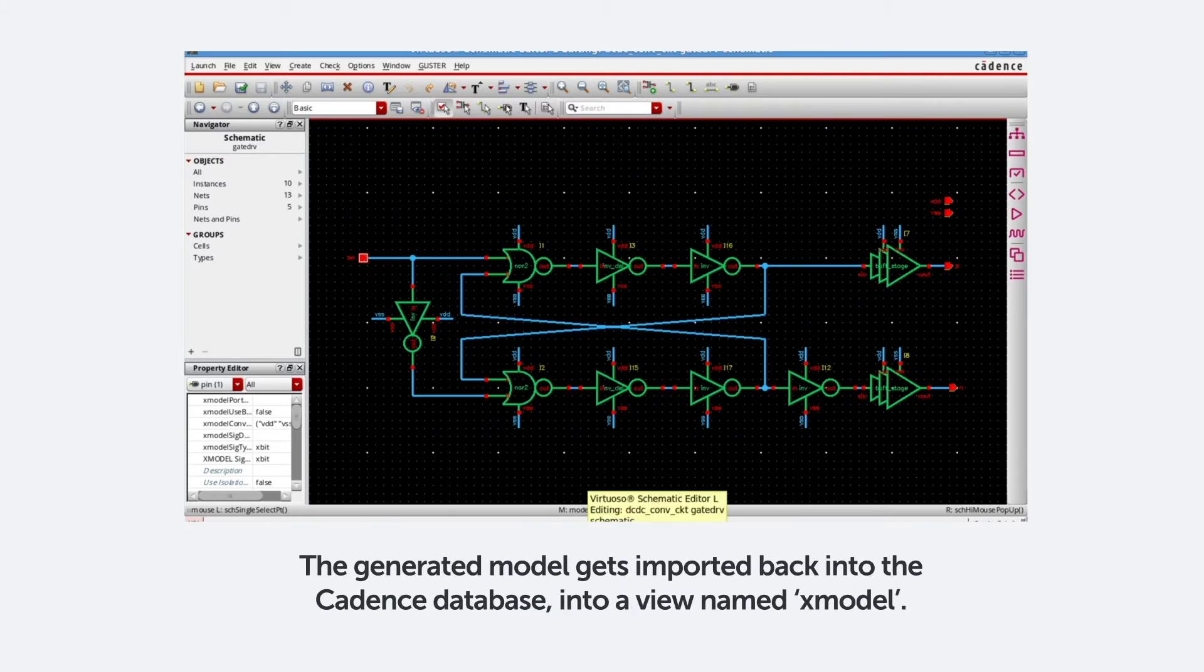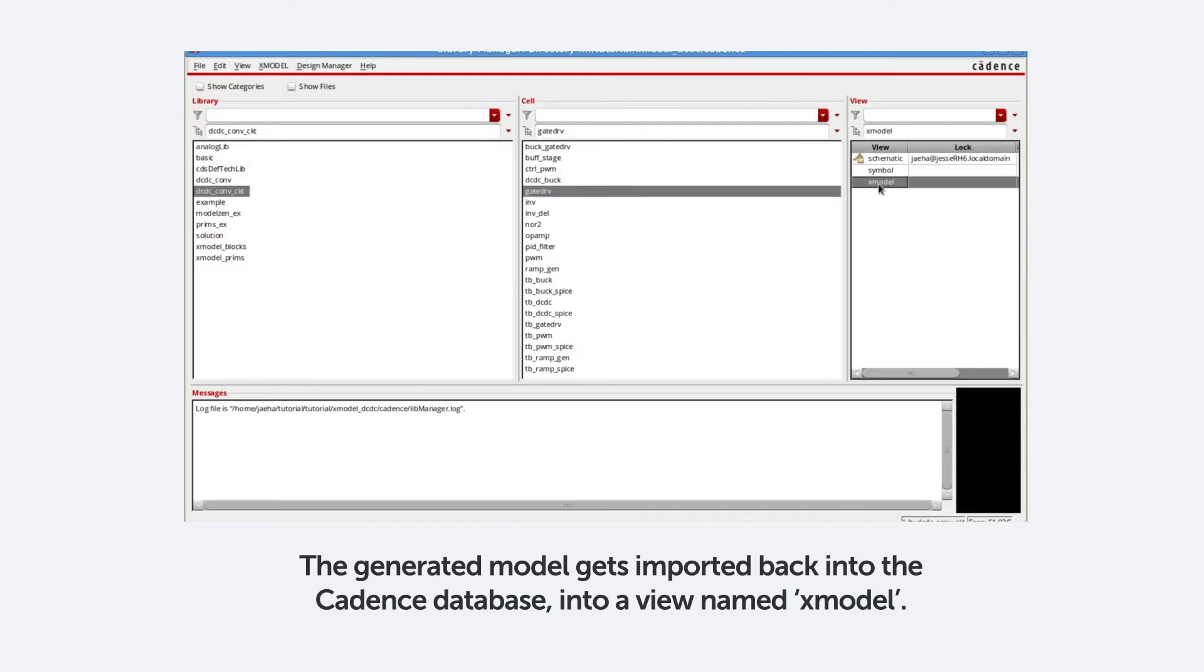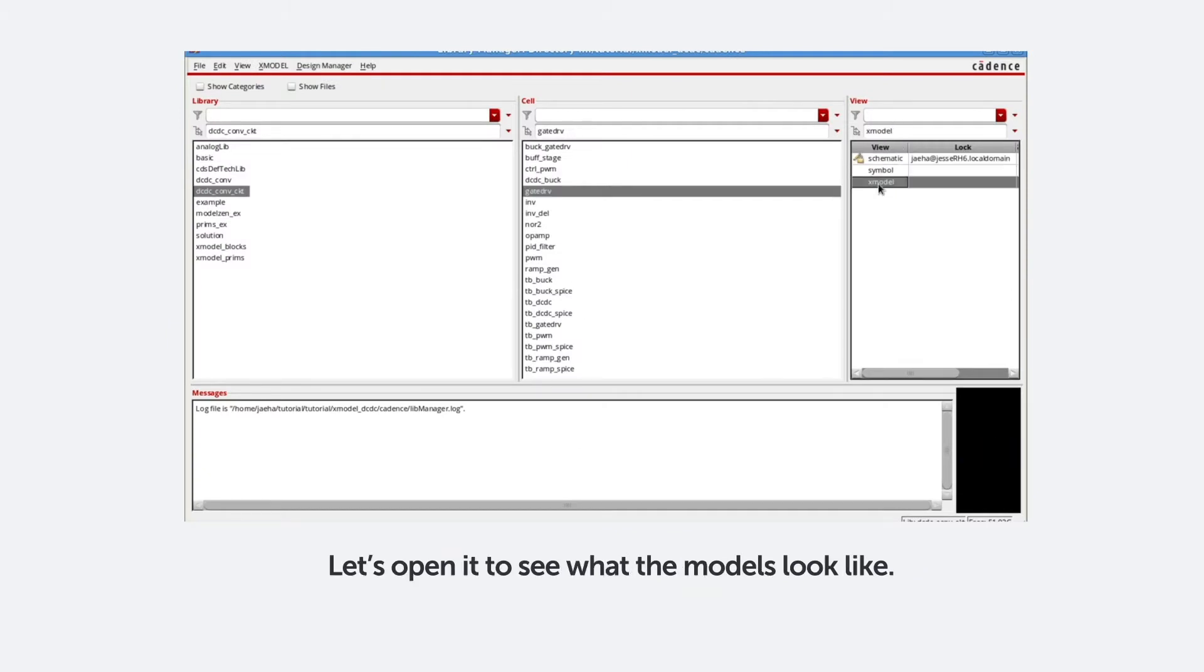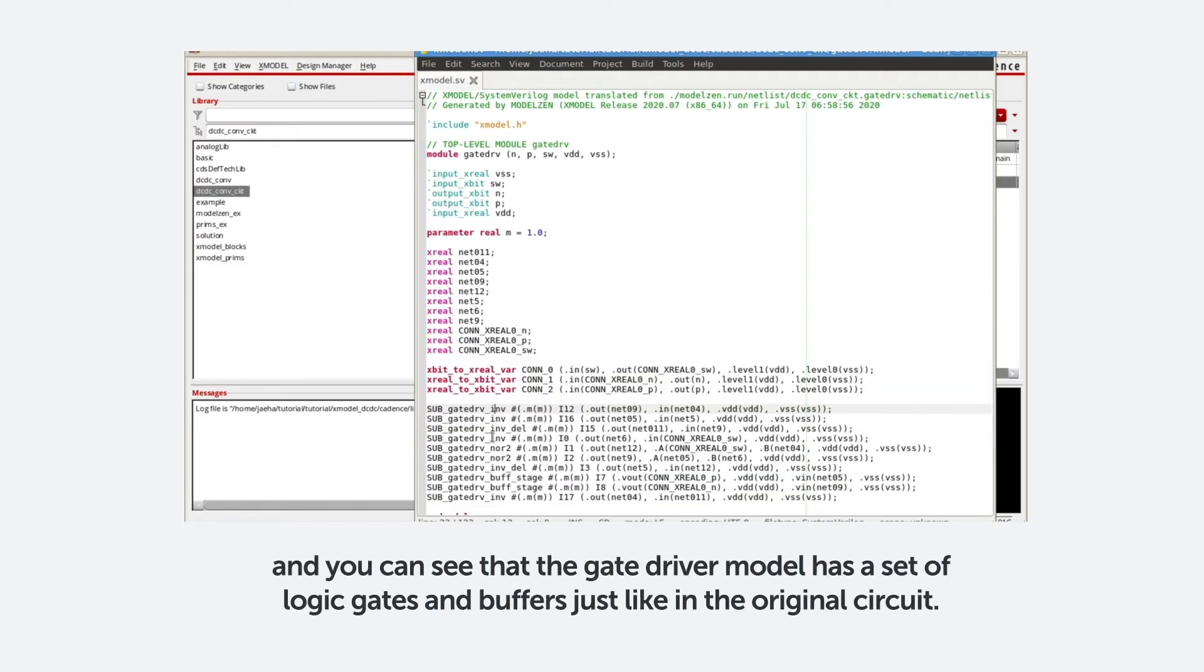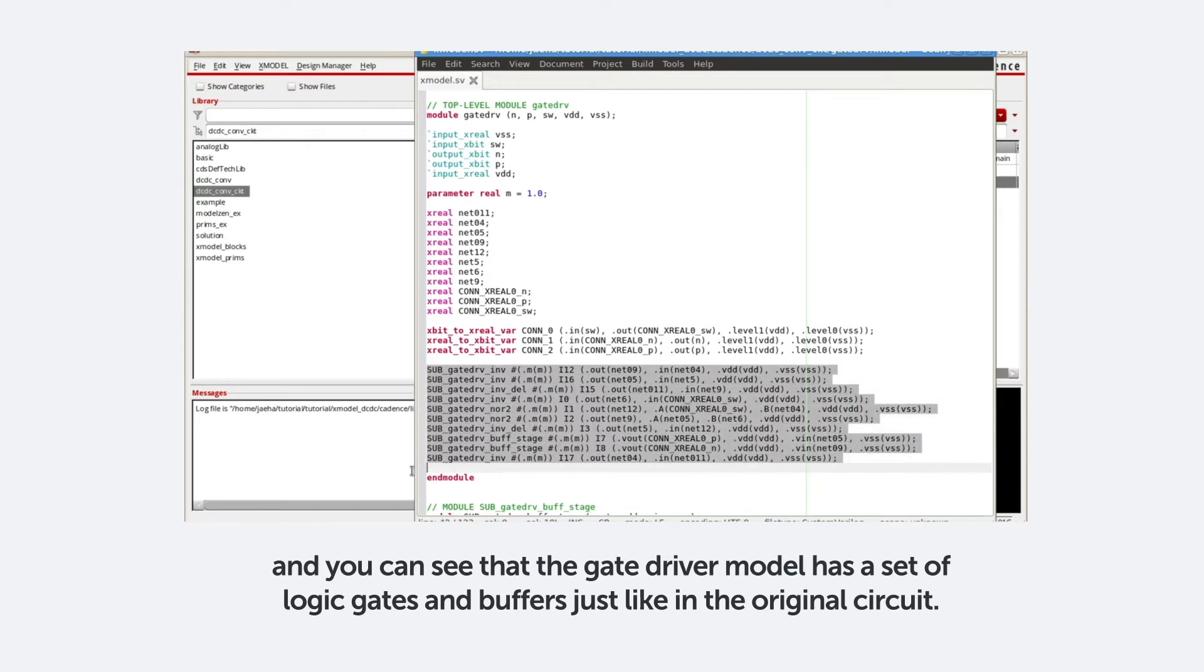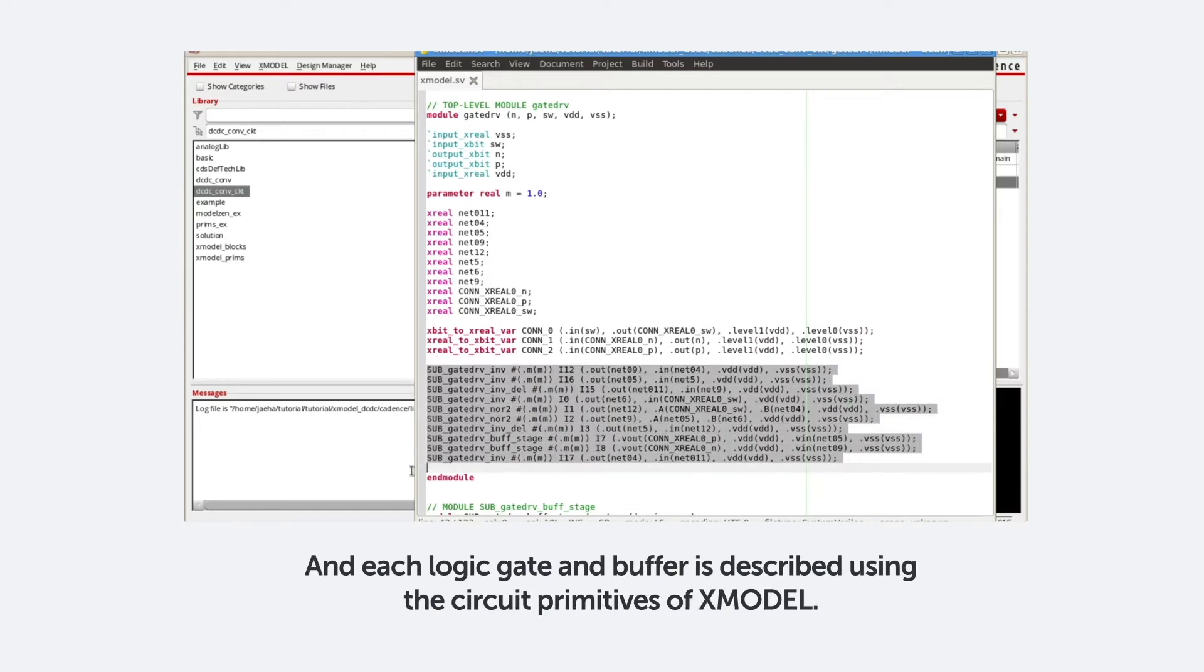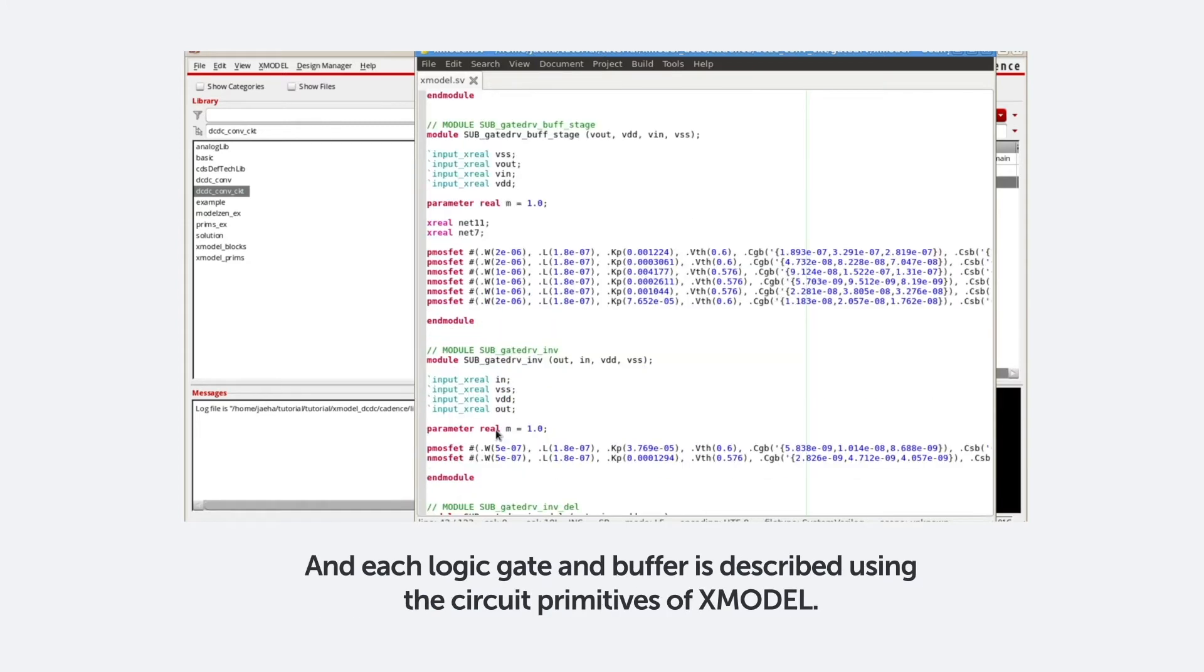The generated model gets imported back into the CADIS database into a view named Xmodel. Let's open it to see what the models look like. ModelXen by default generates a structural model, and you can see that the gate driver model has a set of logic gates and buffers, just like in the original circuit. And each logic gate and buffer is described using the circuit primitives of Xmodel.